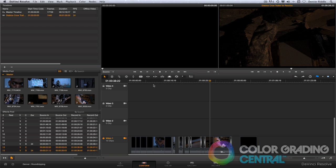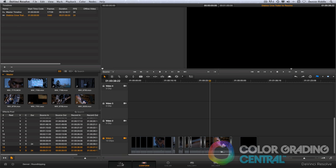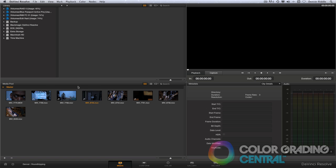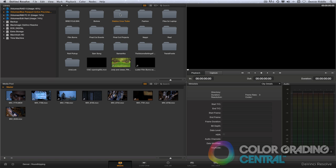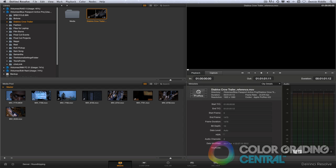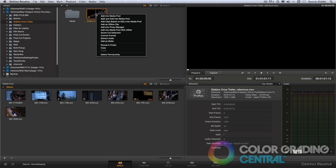Speaking of which, let me bring that up. Going to the media page, I'll locate the self-contained reference video that we saved earlier. Right-click on it and choose Add as Offline Clip.